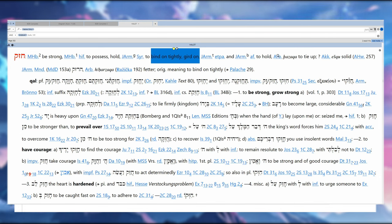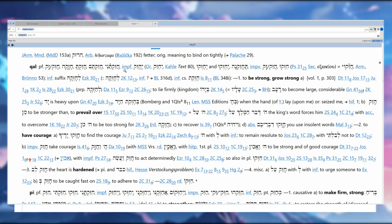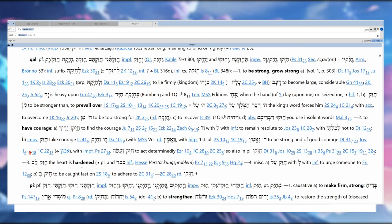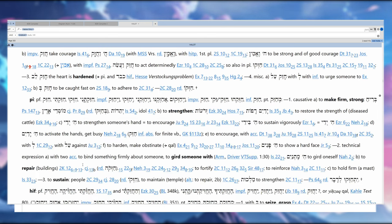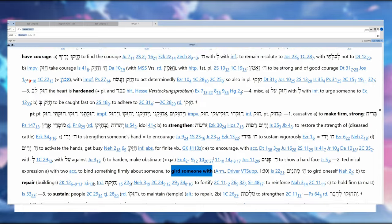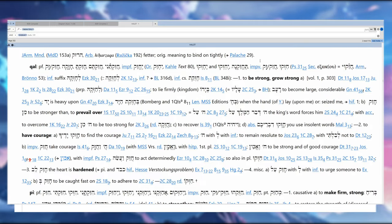So we see in the Qal: be strong, grow strong, prevail over, have courage, even harden. In the Piel it can even mean gird someone with—that's the binding aspect. But that's not what we have in the Qal. So in the Qal it's be strong, grow strong, prevail, have courage.